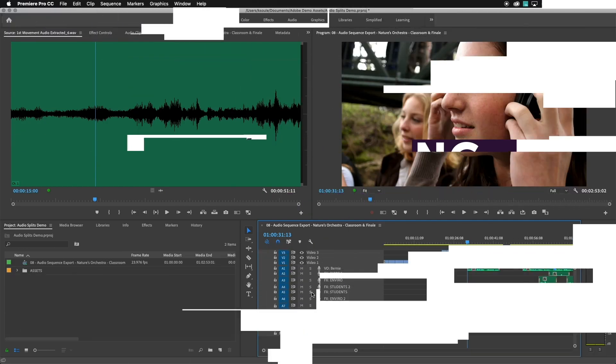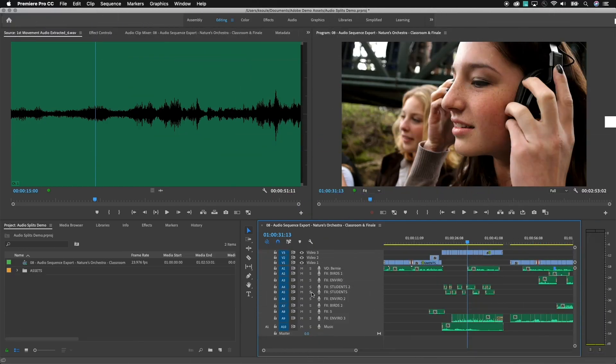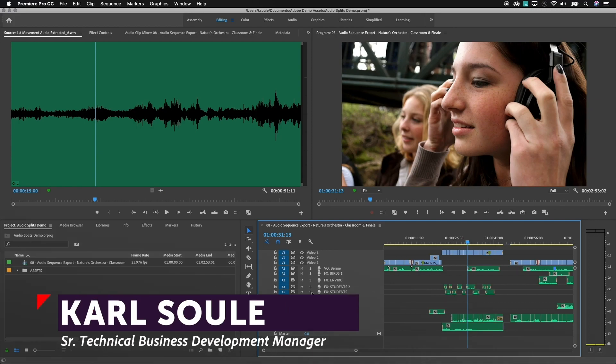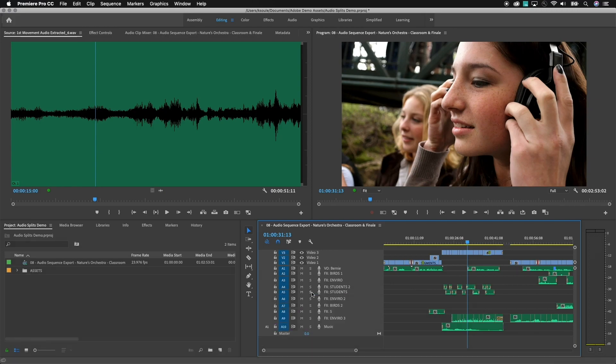The term splits generally means an output file from Premiere Pro that has multiple audio tracks, and each of those audio tracks contains a specific part of the audio mix. For example, a very common workflow is to deliver splits with dialogue on one set of tracks, music on a different set of tracks, and sound effects and ambient sounds on a third set of tracks.